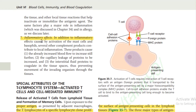Activation of mast cells and basophils: Fragments C3a, C4a, and C5a activate mast cells and basophils, causing them to release histamine, heparin, and several other substances into the local fluids. In addition to inflammatory effects caused by activation of mast cells and basophils, several other complement products contribute to local inflammation, including increased blood flow, increased capillary leakage of protein, and interstitial fluid protein coagulating into the tissue spaces.